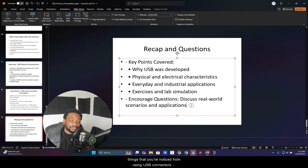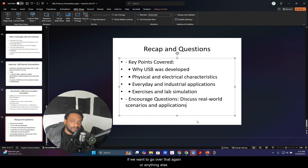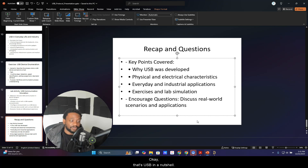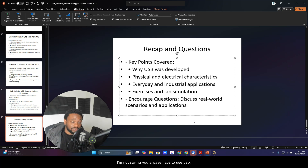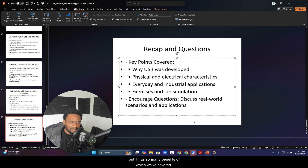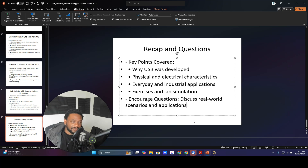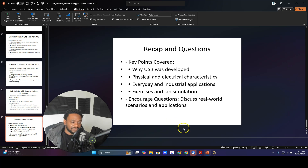Let me know if you have any questions or concerns — things you've noticed from using USB connectors and the communication protocol, or if you want to go over the difference between them again. That's USB in a nutshell. It's faster than your other typical communication protocols, it's more universal. The other communication protocols have their place as well, but USB has so many benefits, which we've covered. Thanks for watching.